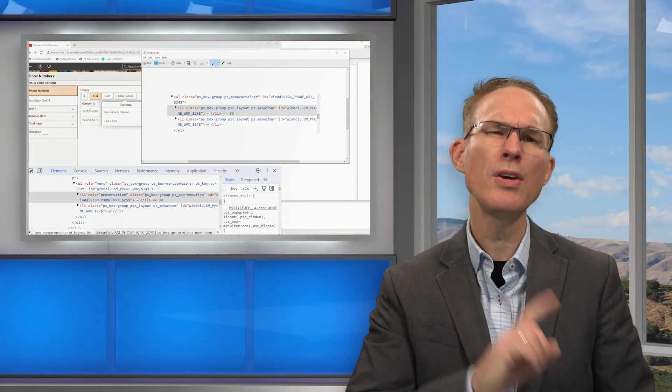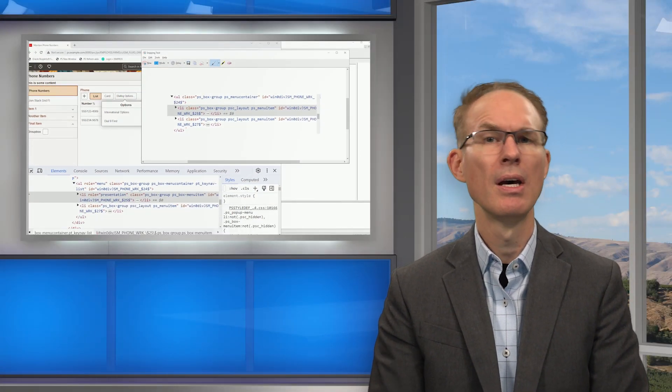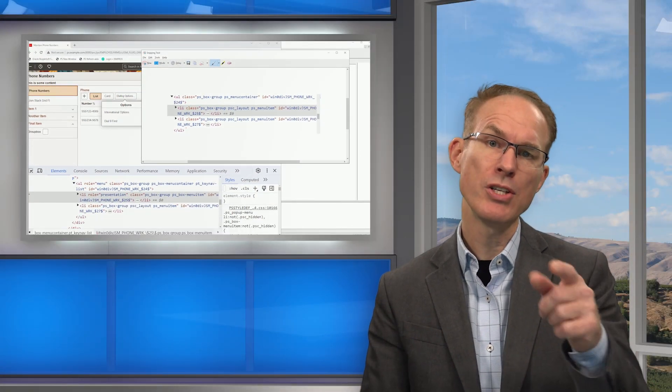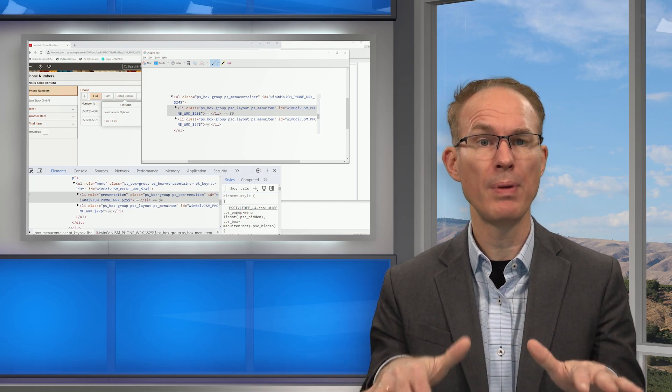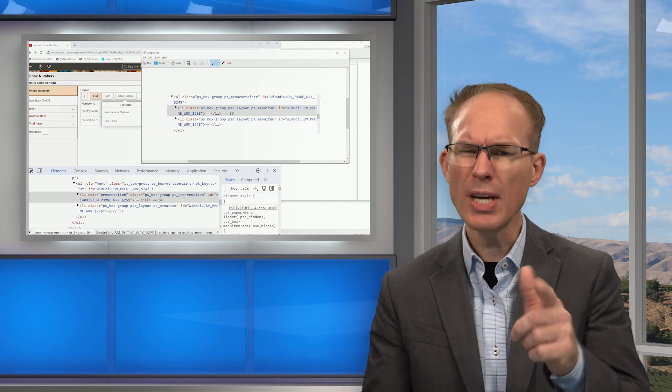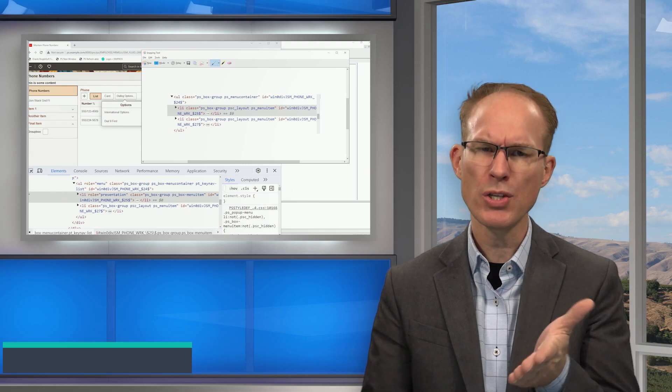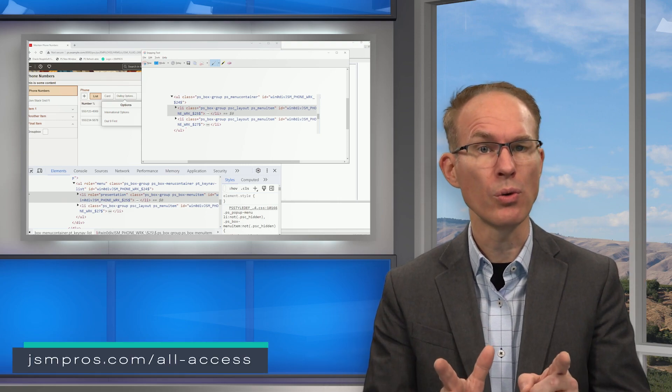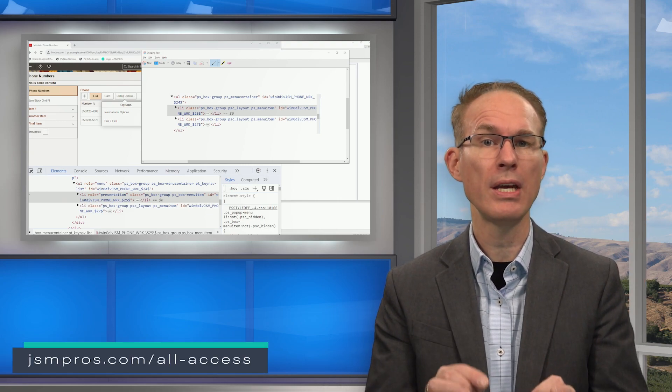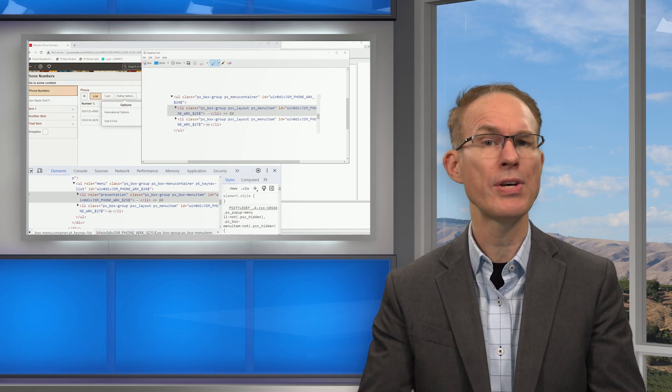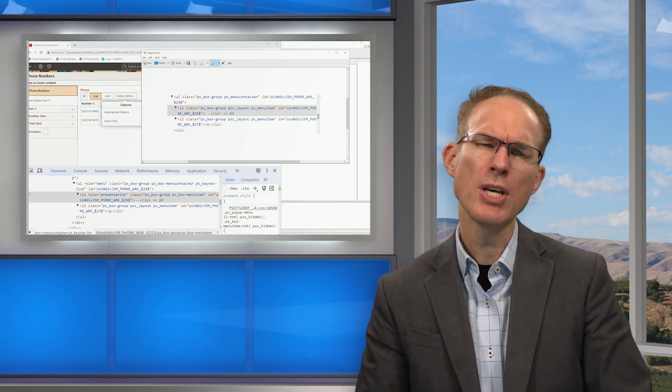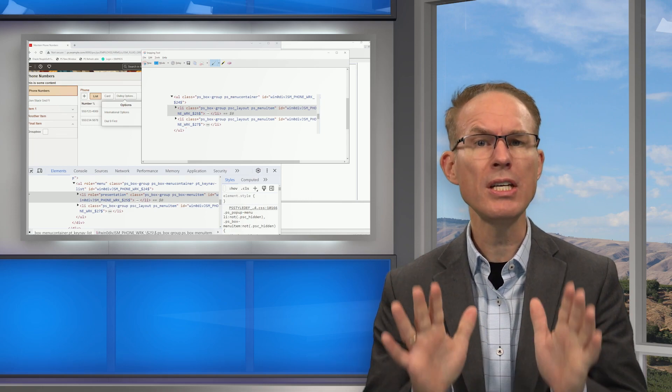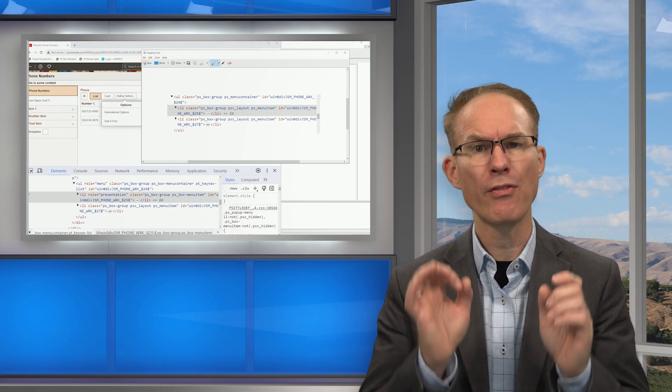So what do you think of the new fluid group box types? Let us know in the comments. Now, JS and pros, we have a whole library of PeopleTools tips to share with you. Check it out at jsnpros.com/all-access to get access to all of our recorded courses, videos, activity guides, downloads, I mean, everything. Be sure to check out our live events as well. We teach PeopleTools topics like this every week.